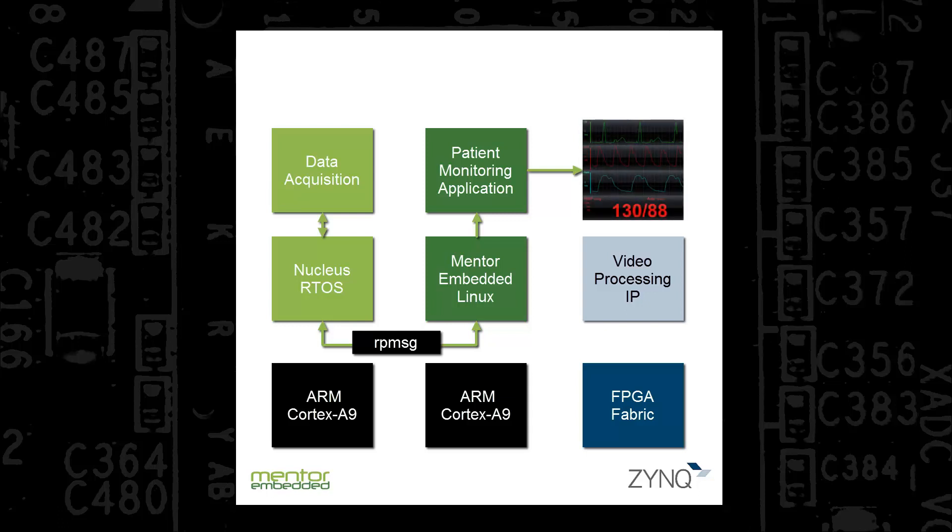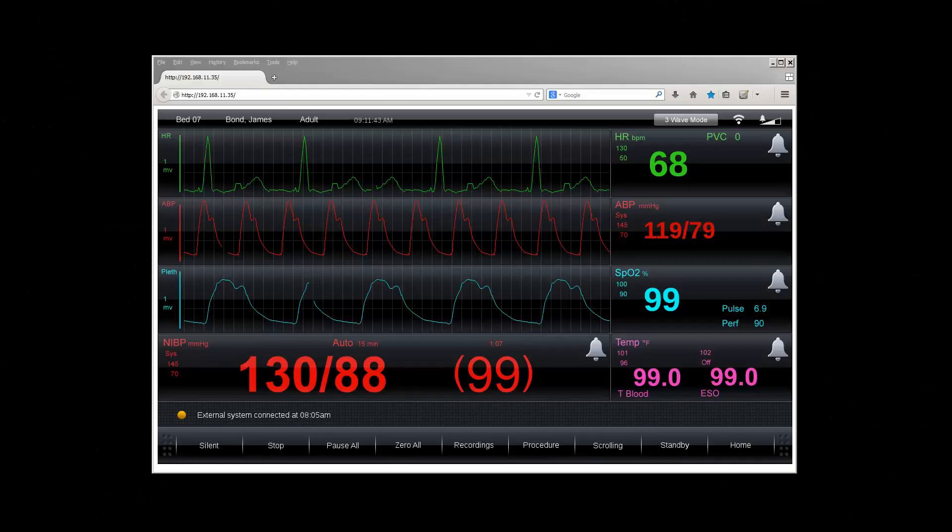The Patient Monitoring HMI renders the data graphically, and also makes the graphs available via a web server for remote access.